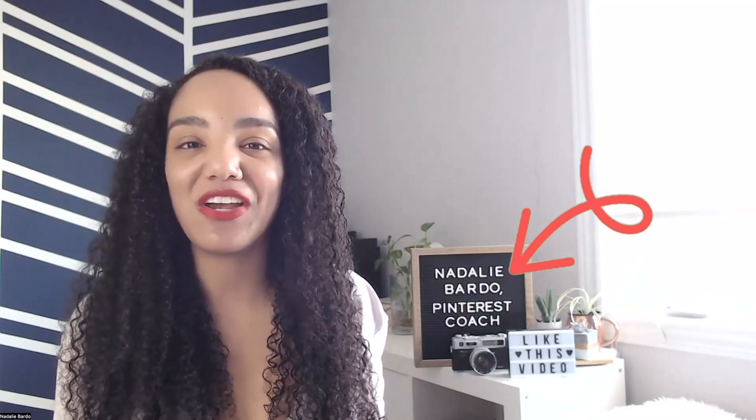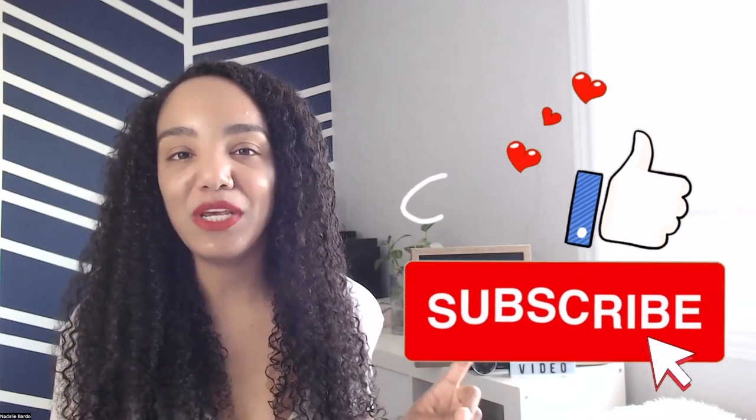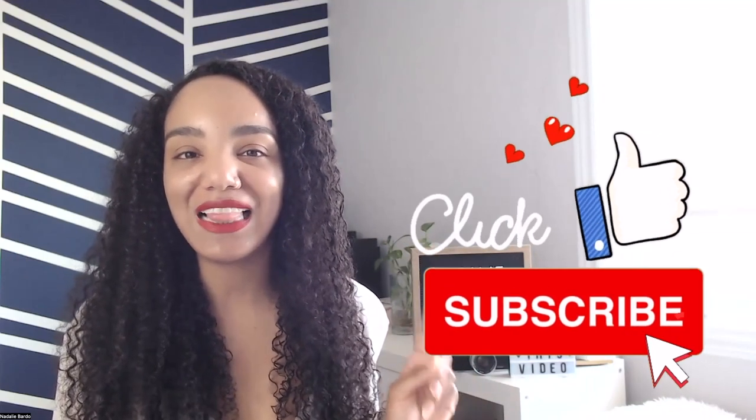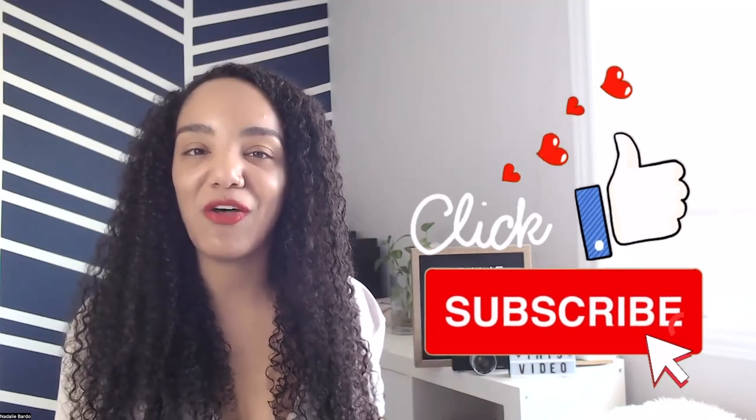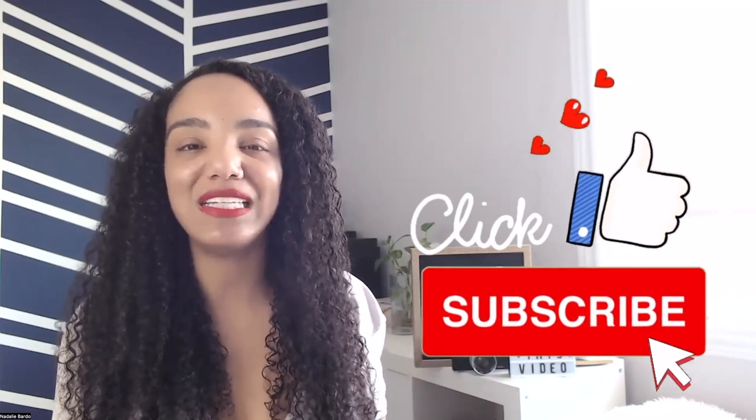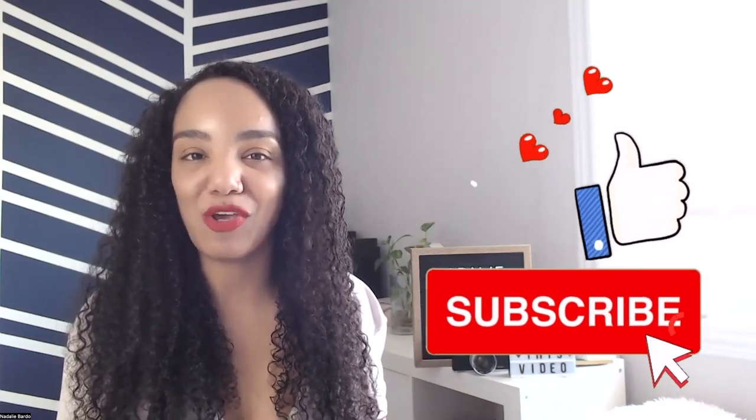Hey there, it's Natalie Vardo, your Pinterest coach here. If you love Pinterest marketing tips, be sure to like and subscribe to my channel because I've got weekly content coming your way.